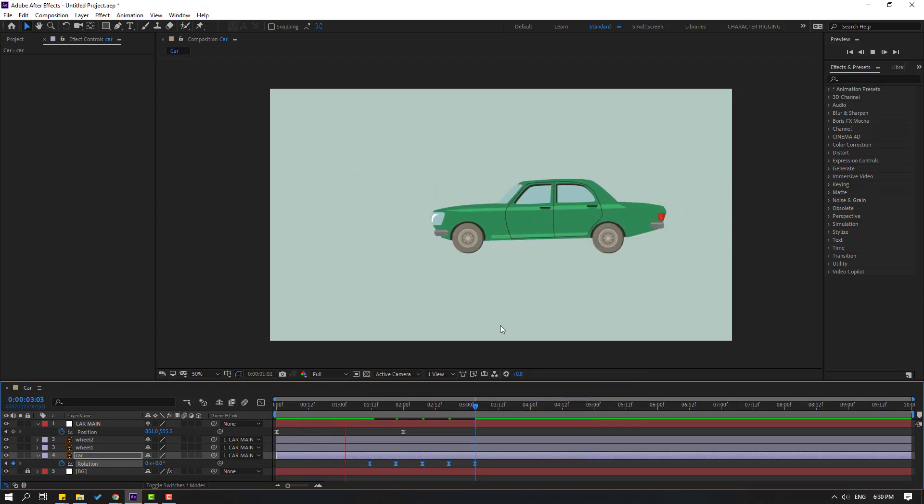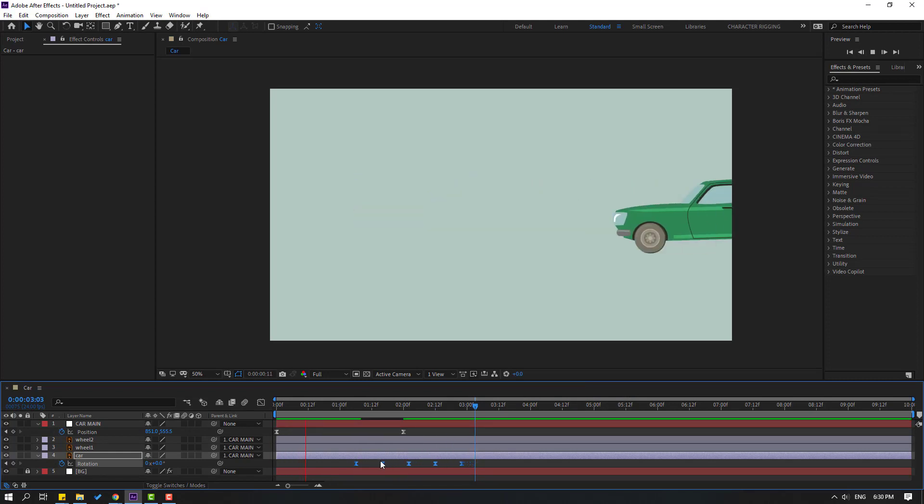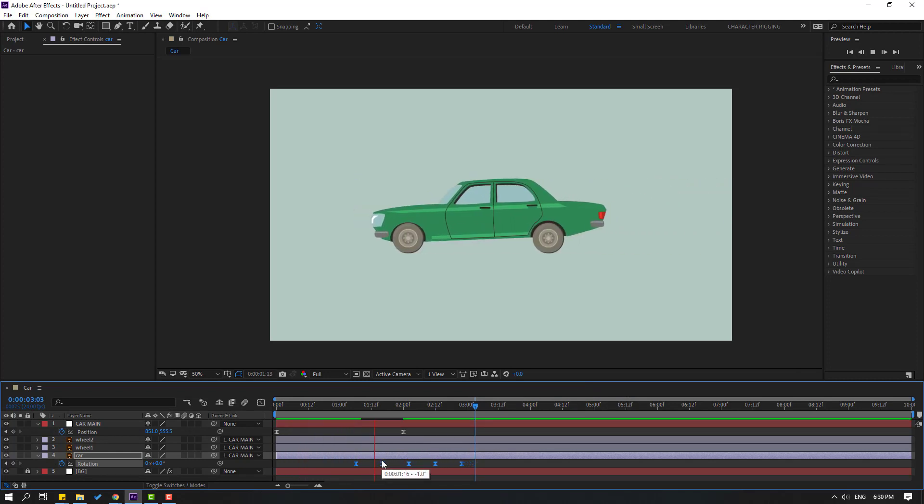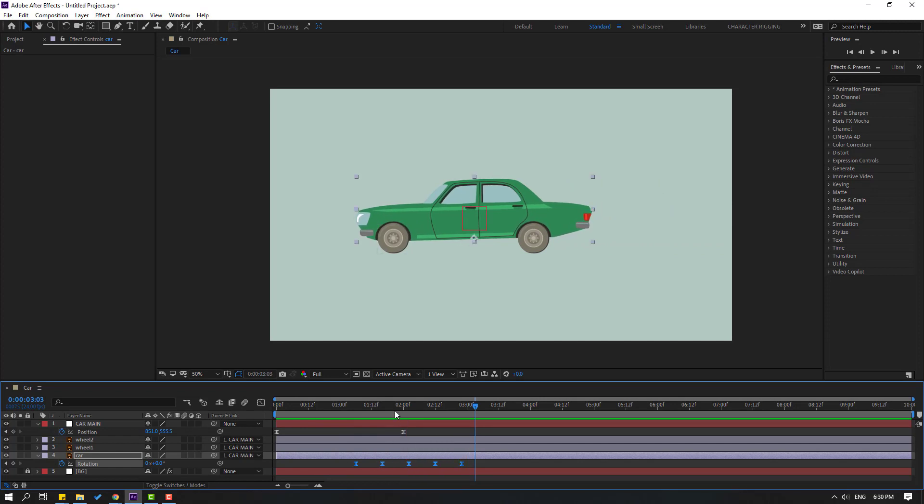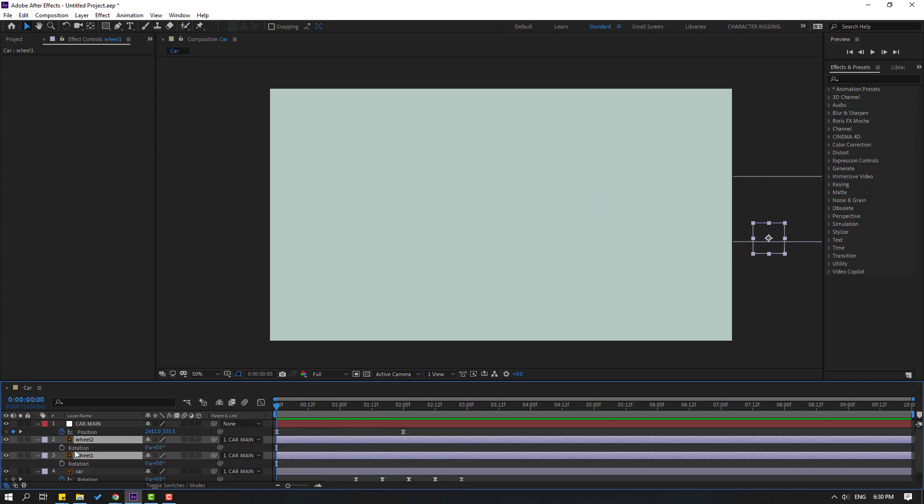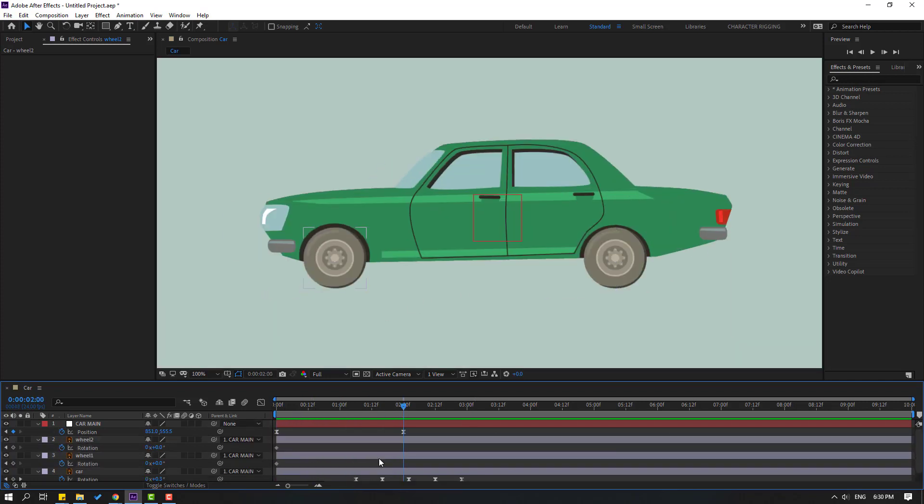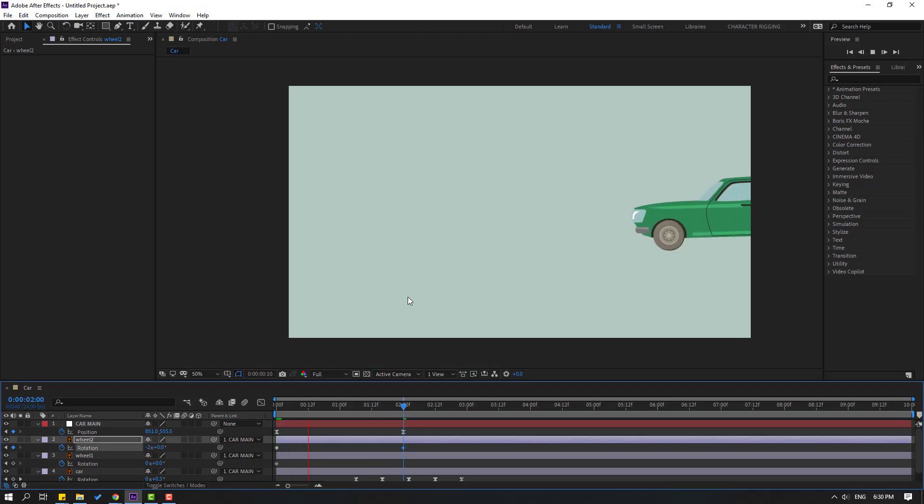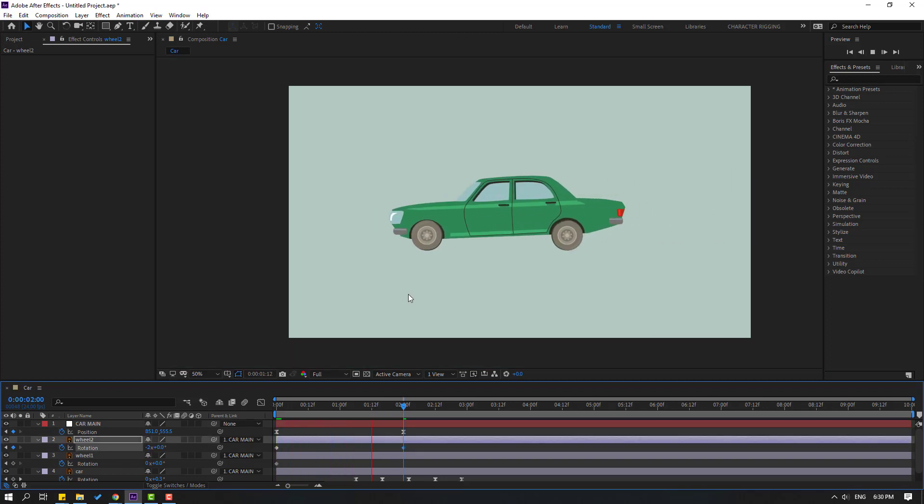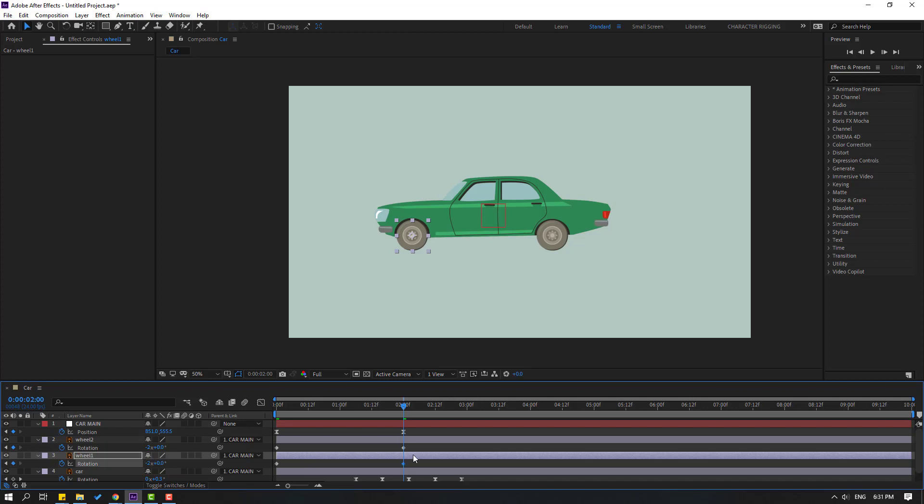Select the car wheels and go to the first second. Press R to make a rotation keyframe. Go to here and let's change rotation to minus 2. And select wheel 1, change rotation to minus 2 as well.